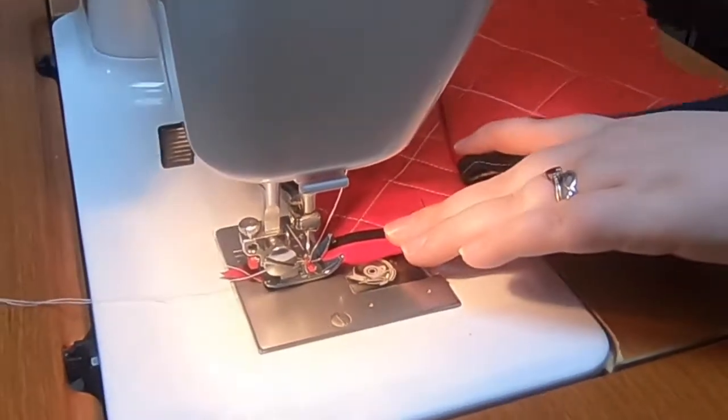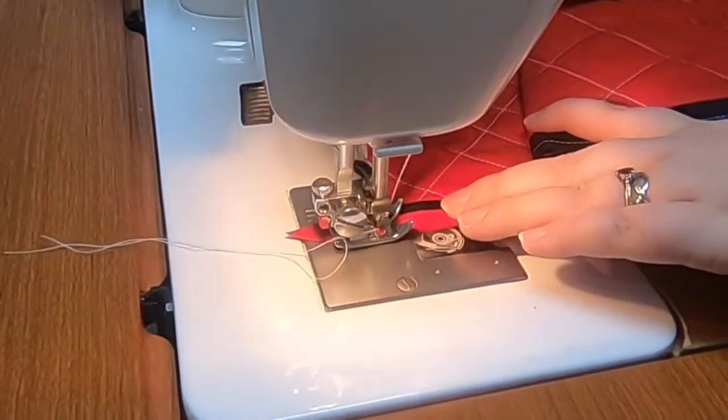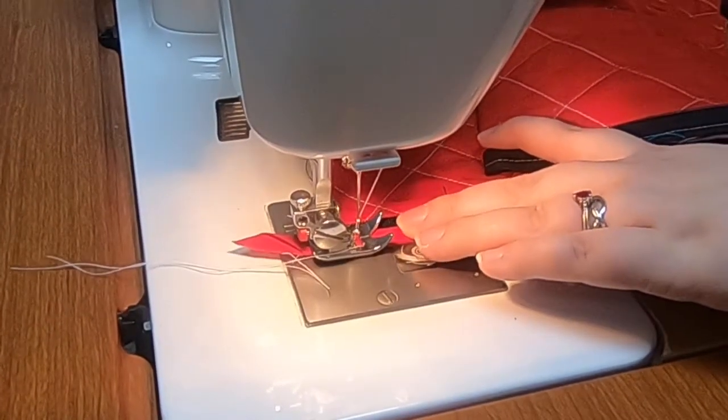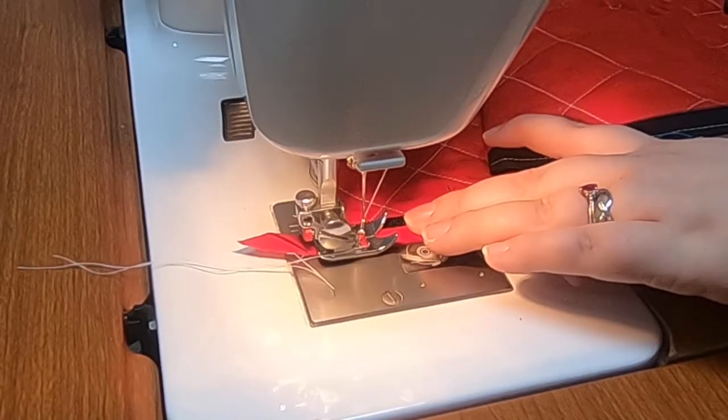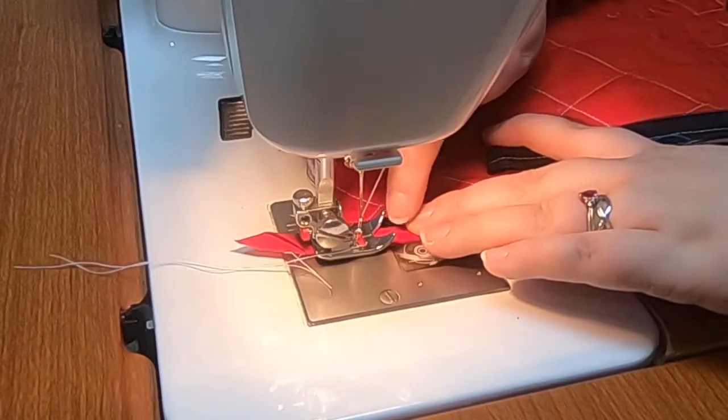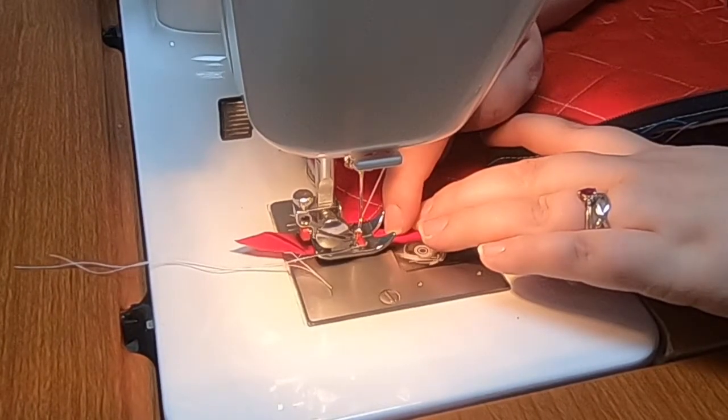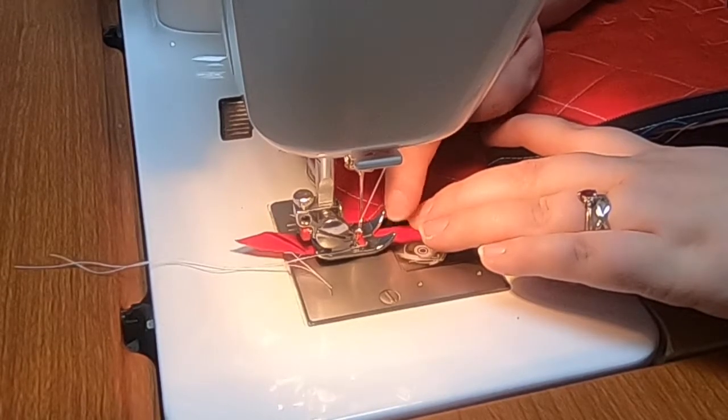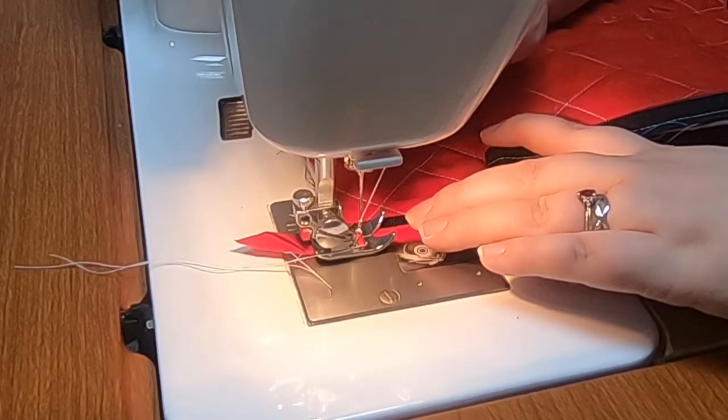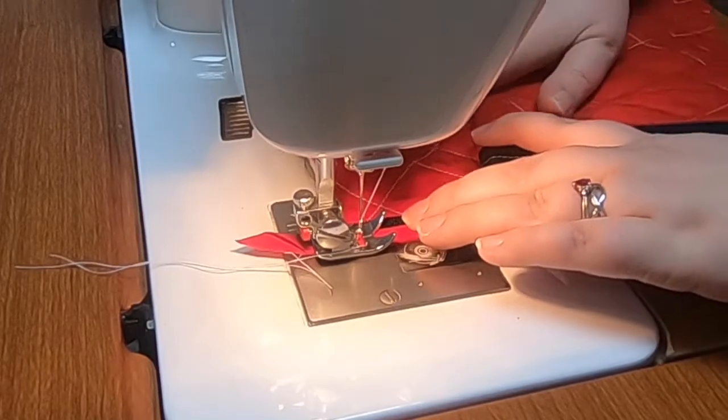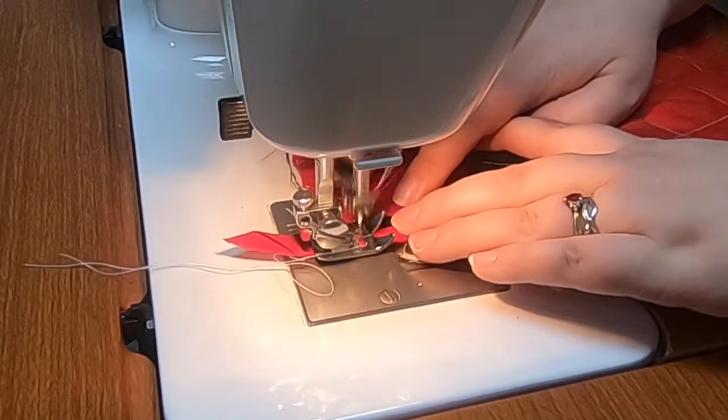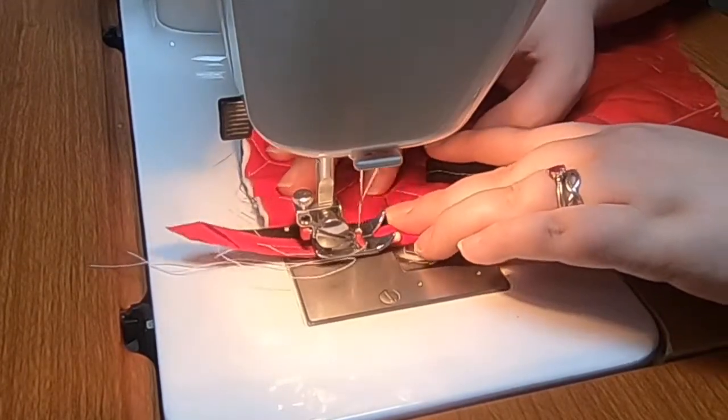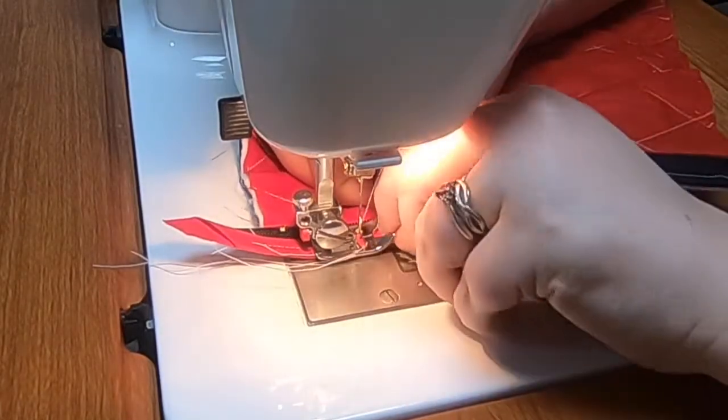And you really want to be careful because now you're sewing through even more layers of fabric. When you think about it, I have now added, because of the way this is folded, three additional layers. So we're going through the zipper, the original three layers, and three more layers of fabric. So you really want to try and be careful. There we go.